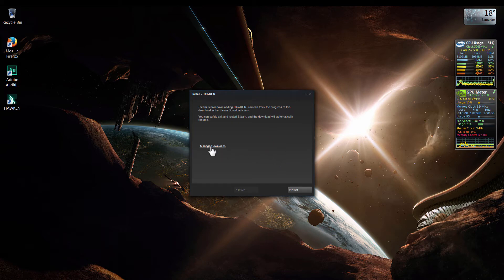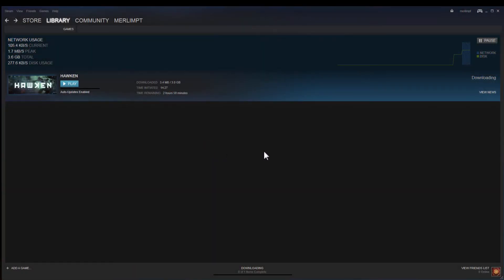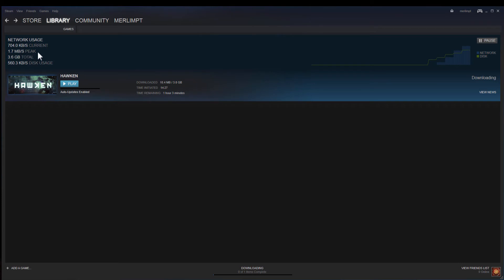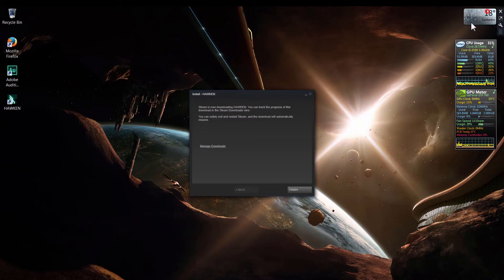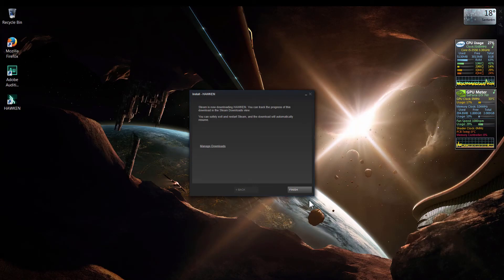Now I can click here where it says Manage Downloads so I can check the download status. I can see here on the left side the download speed. Here I can see how much was already downloaded, and the time remaining. I'm going to close this window.